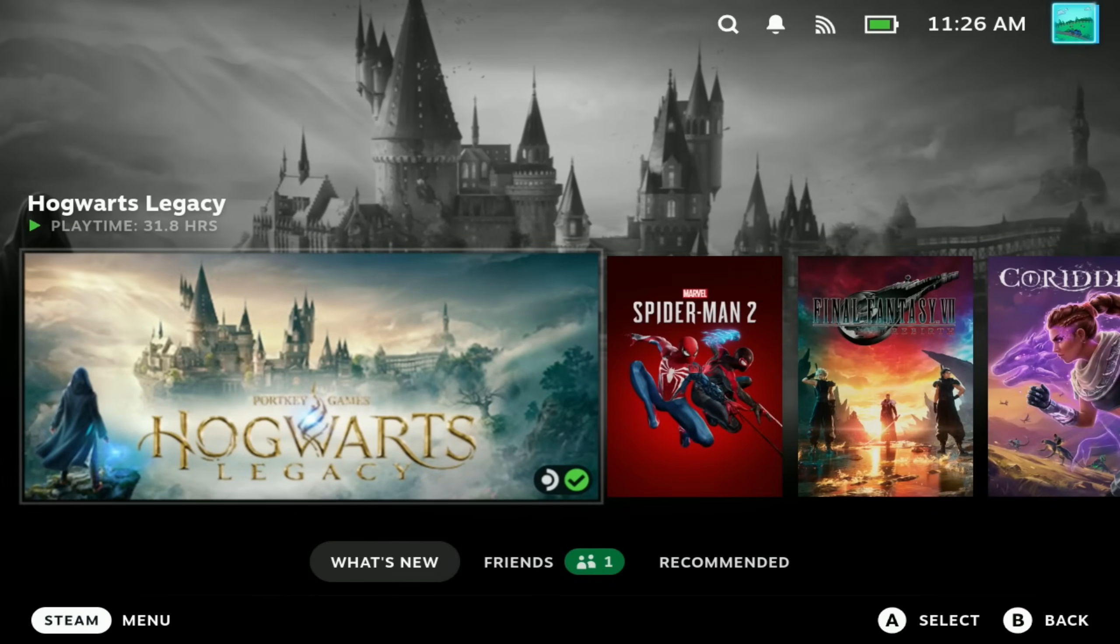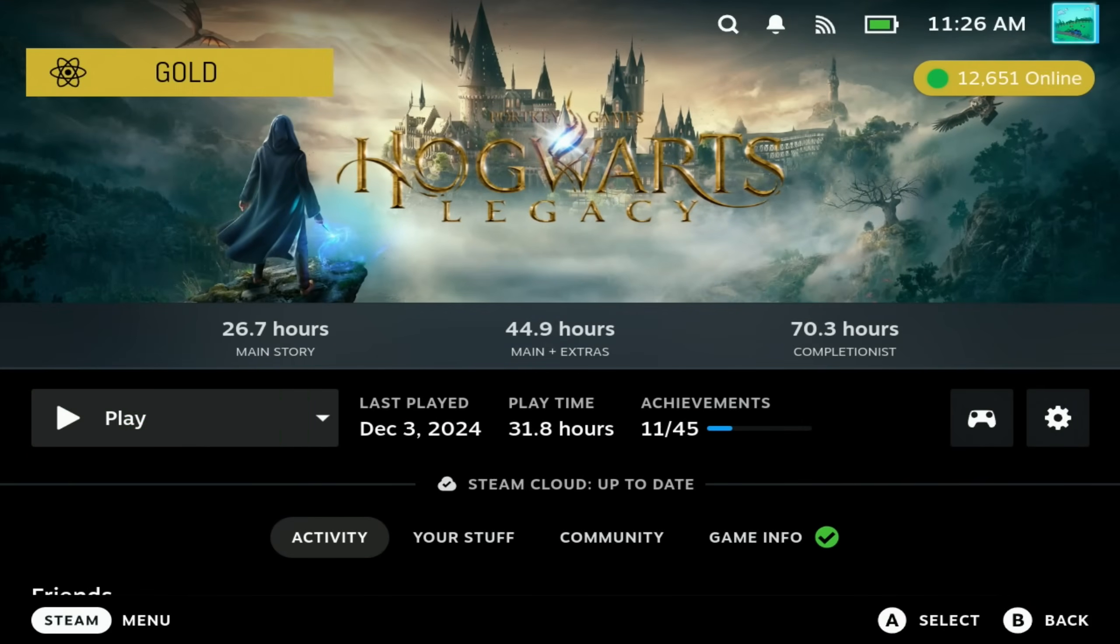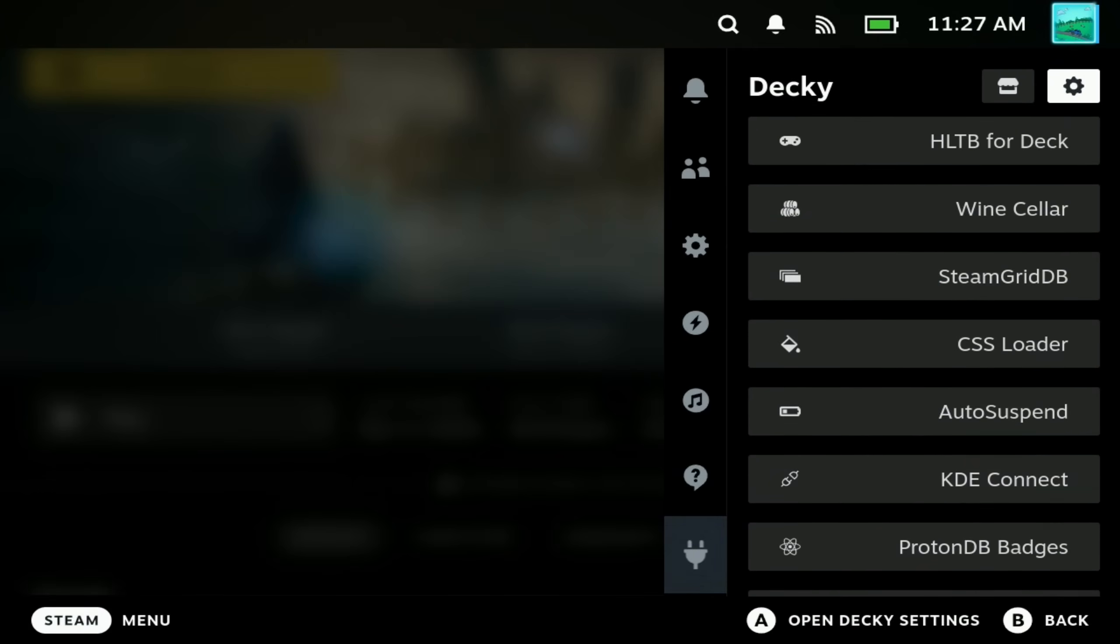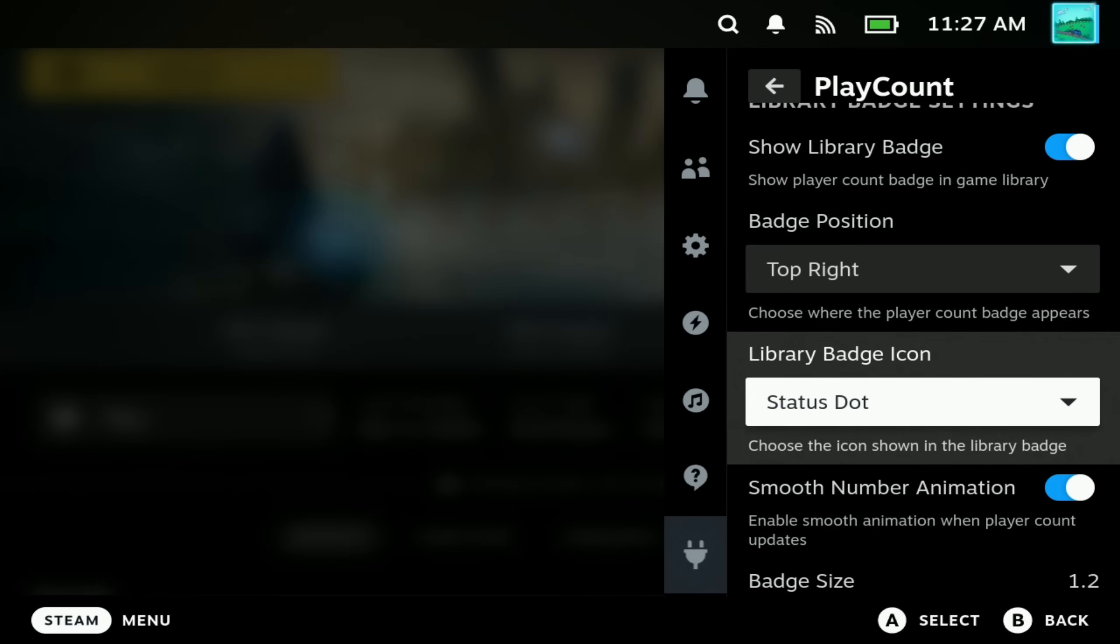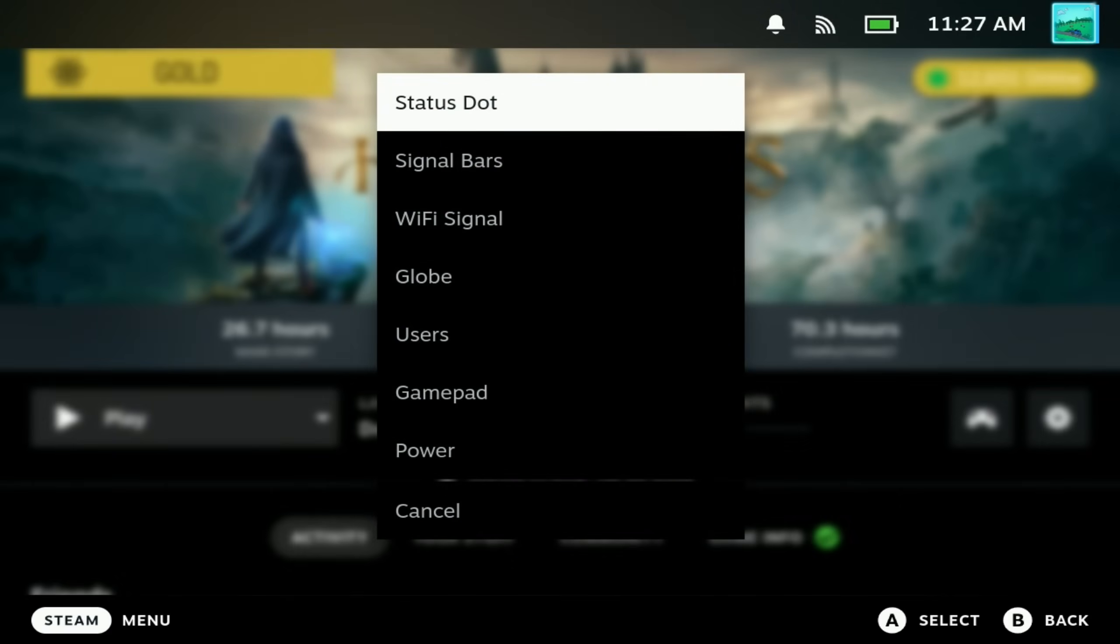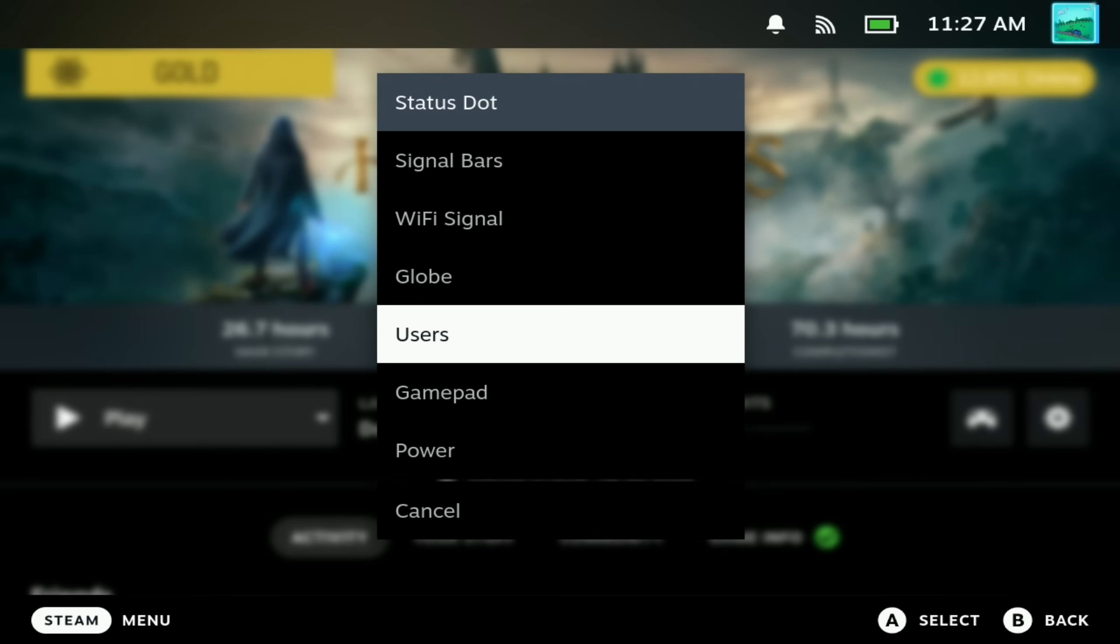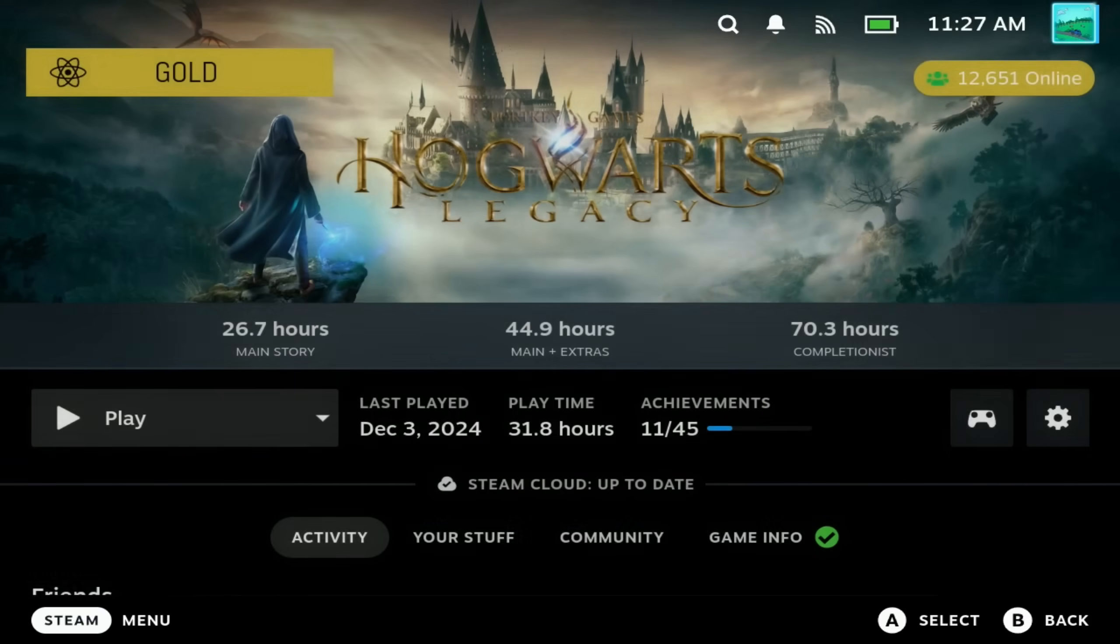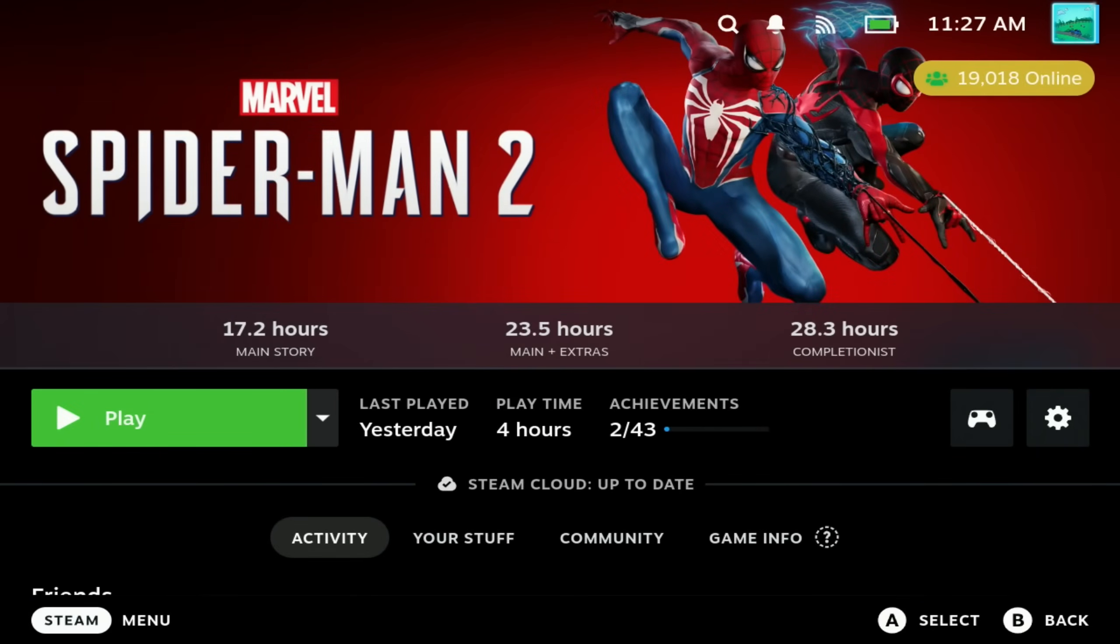First off you may see a new play count up in the top right showing the current number of players. This is a plugin called PlayCount and has some fantastic additions to be able to change the icons and other bits so you can customize this very nicely and choose where it is up in the top right. I'll switch mine to users and I do love the animation as you come into the screen to show the current player count.